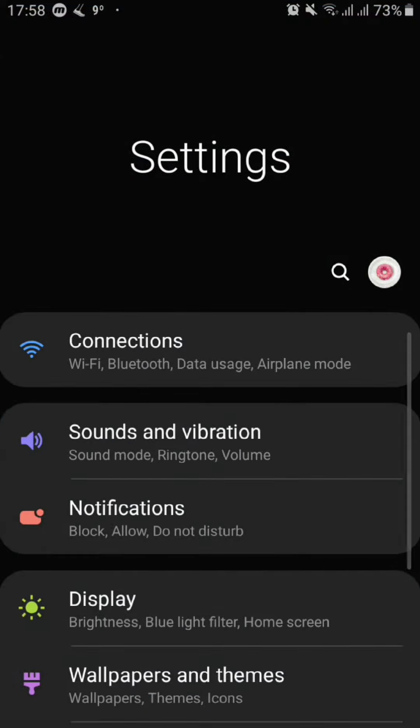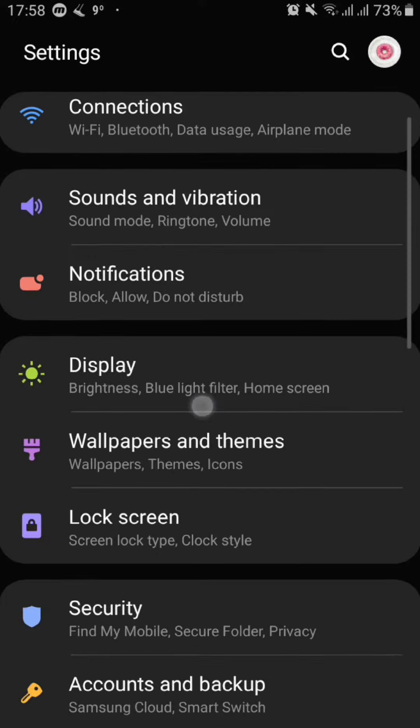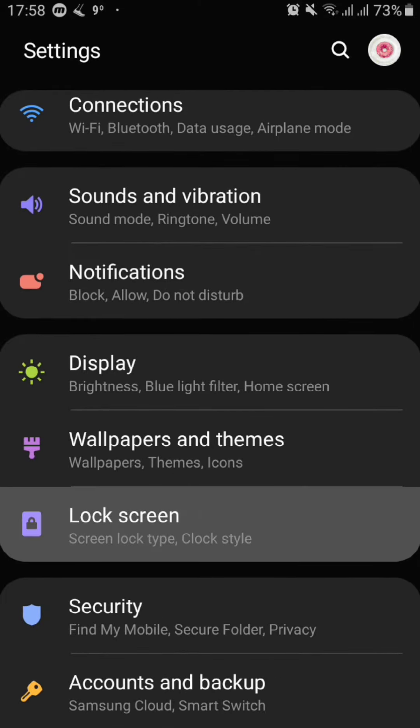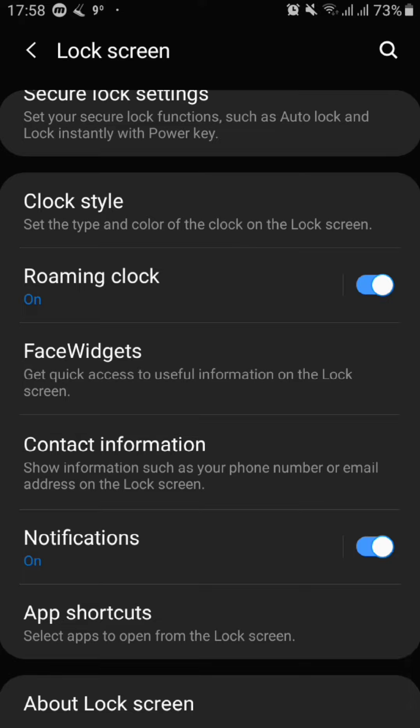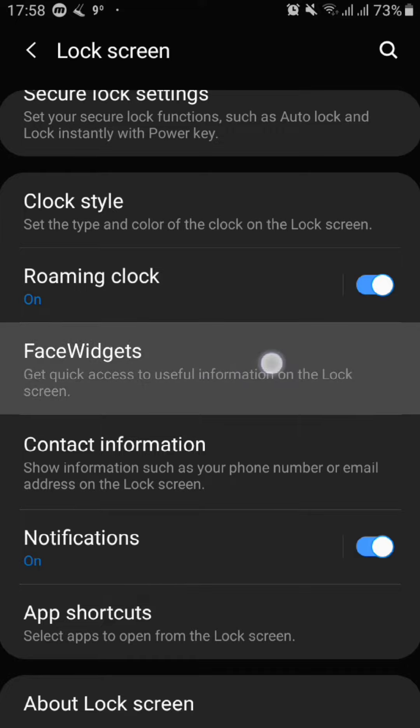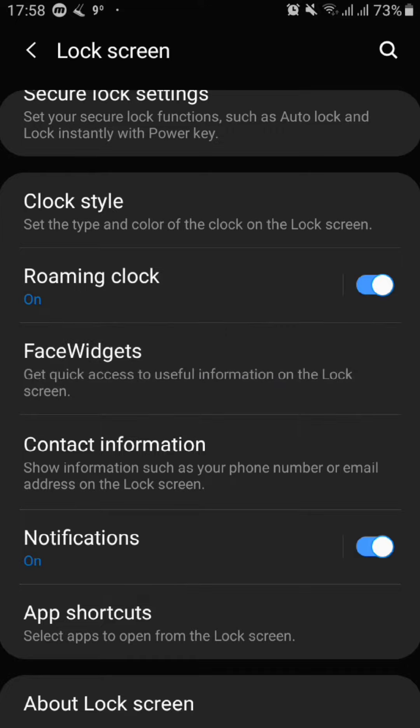First we open settings and then we go to lock screen. Now keep in mind that in other devices it might be named just lock screen widgets, but in my device here which is a Samsung smartphone it is named face widgets. So let's tap on it.